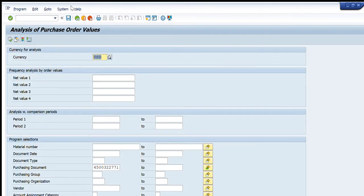This is a very useful transaction code to get the required cost values in our desired currency. We won't have to find the conversion factor from Google or anywhere else — we just write our purchase order and desired currency, and SAP itself gives us the rates in our desired currency.